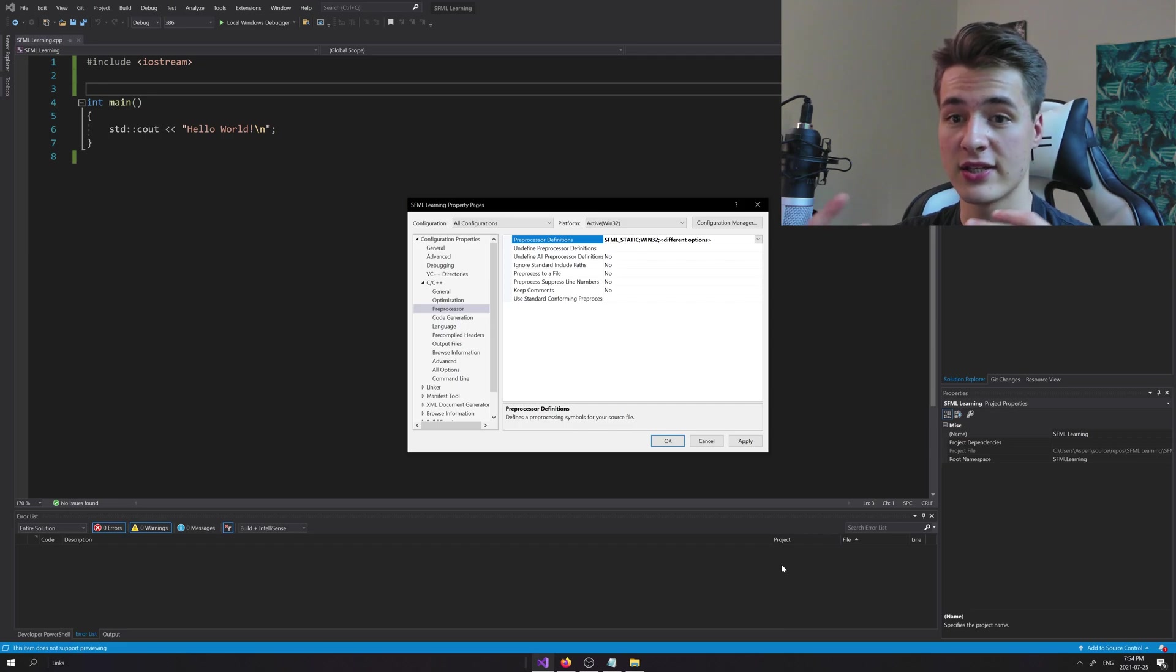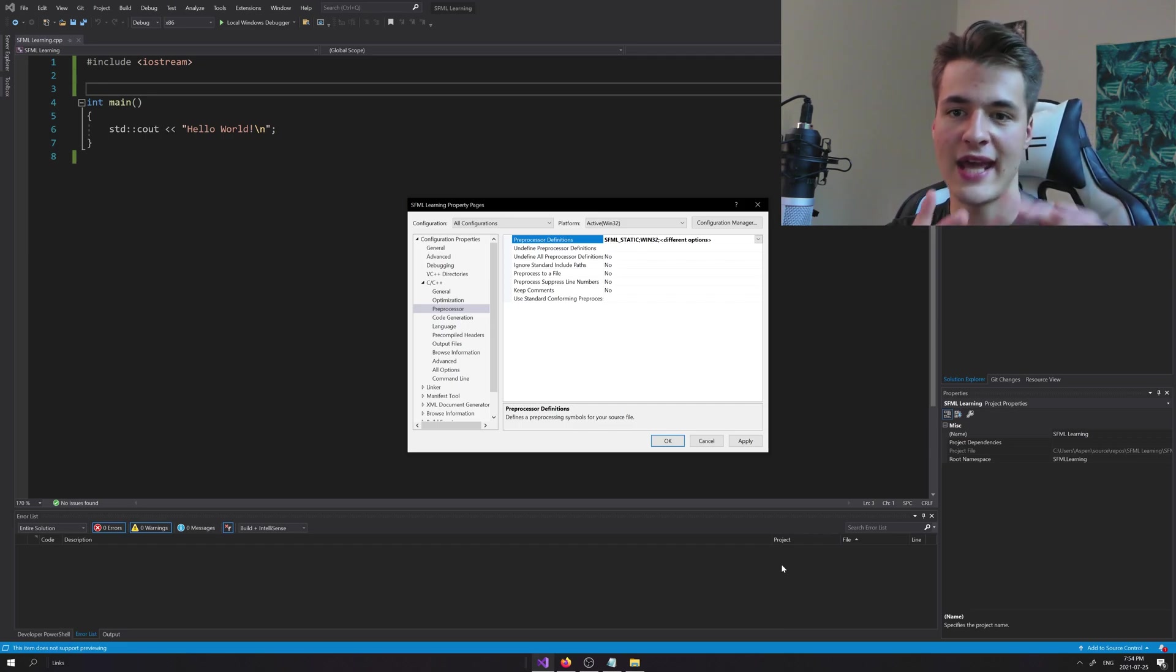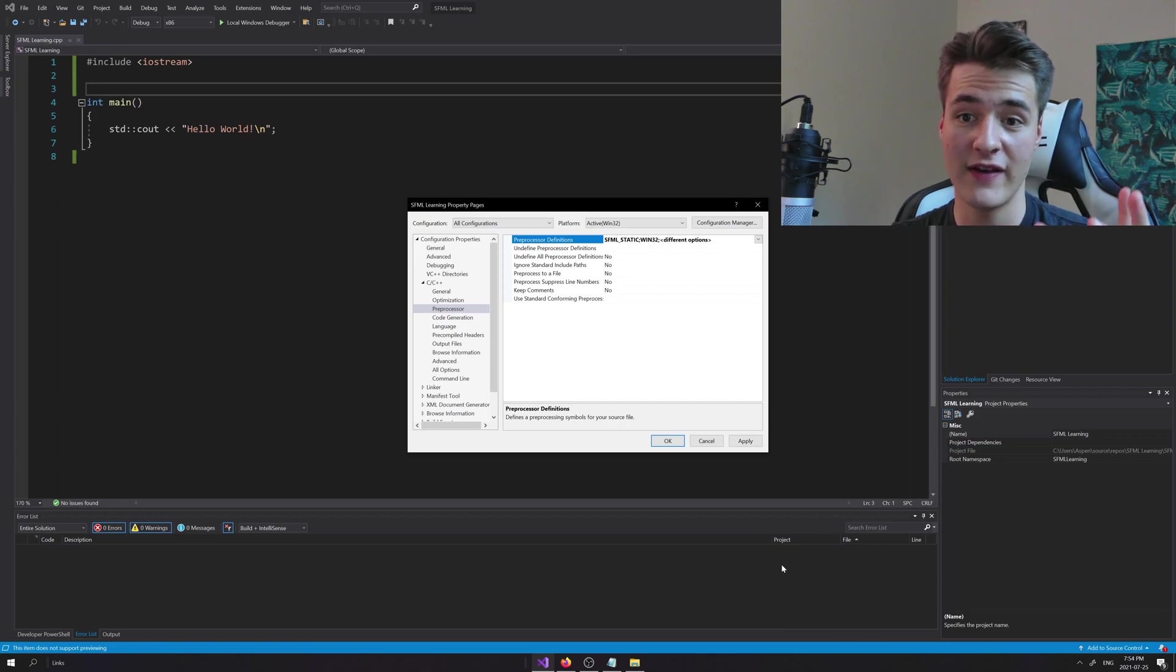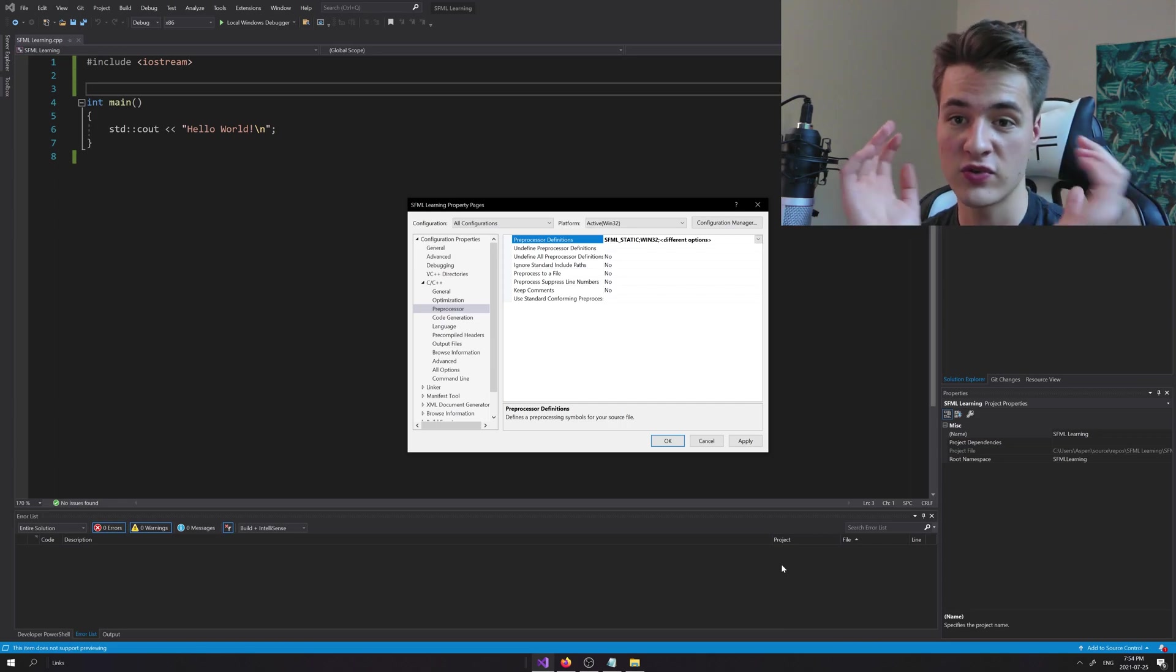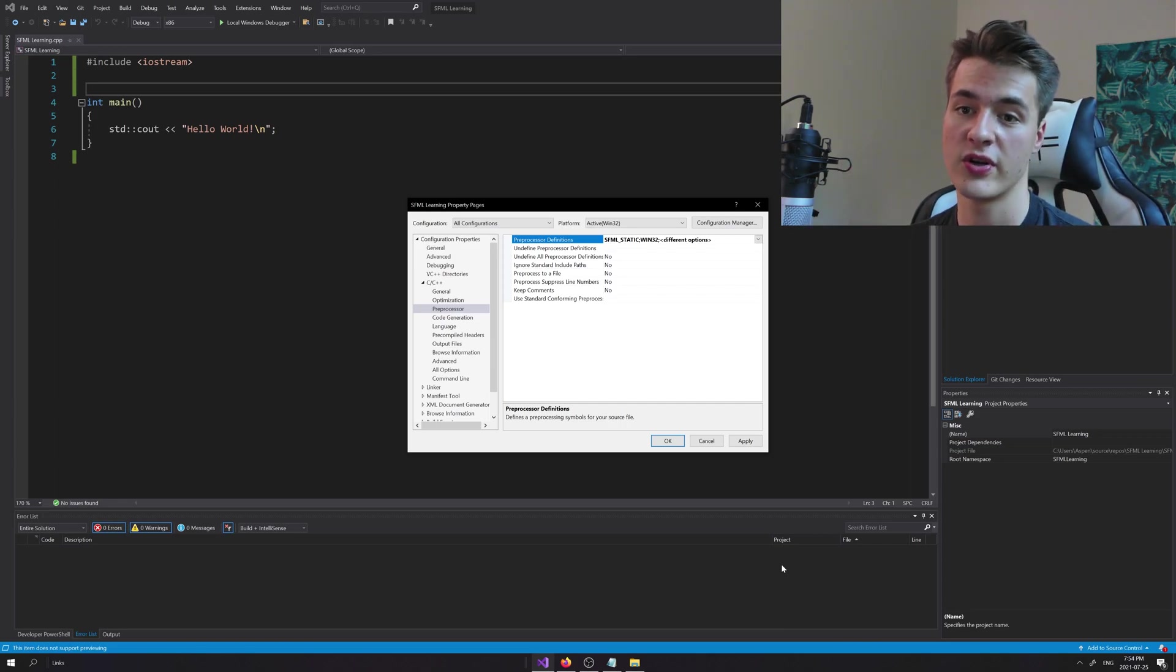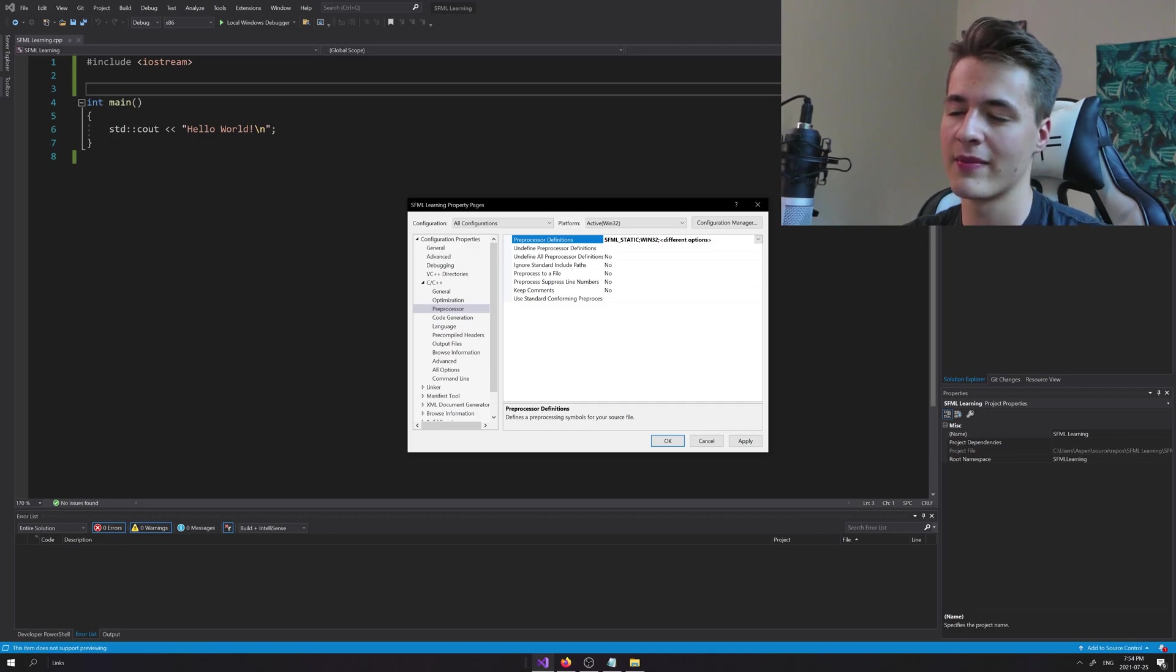What this allows us to do is link against the static version of the SFML library. In other words, when we compile an executable to ship off, we don't need to also tag along the SFML DLL files. The whole library just fits right in the executable, so it's just more convenient and I highly recommend that over the former option.